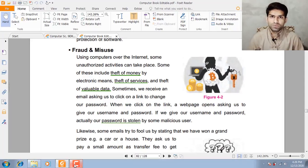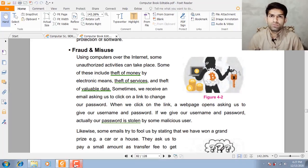Bismillahirrahmanirrahim, Assalamualaikum students. I hope you will be fine. I am your computer teacher Shah Palsali. Today we will discuss computer chapter number 4: Data and Privacy — ethical issues related to security. In the previous lecture we discussed confidentiality and privacy. Today our topic is Fraud and Misuse.